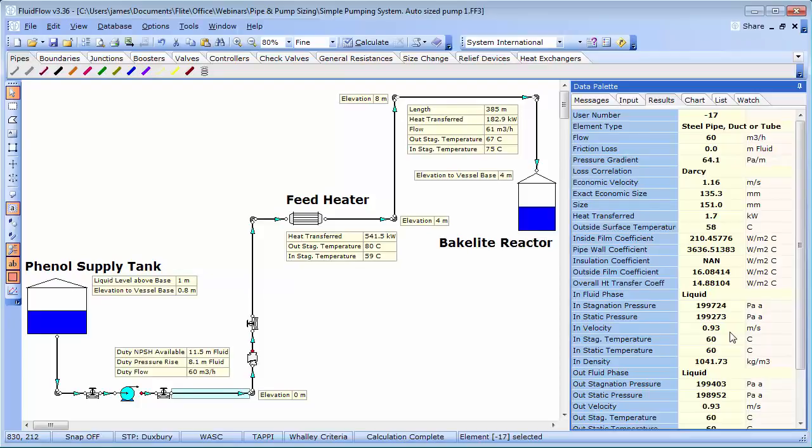Existence of a subset of standardised pipe sizes in your organisation. Intermittent or 24-7 operation. Erosion. Particle settling. Etc. In this case, we are going to proceed with 150 millimetres.